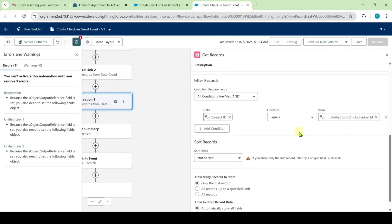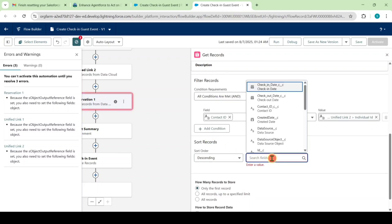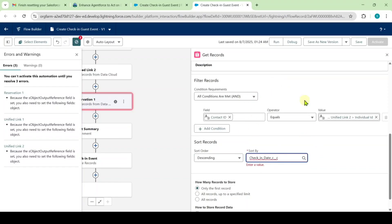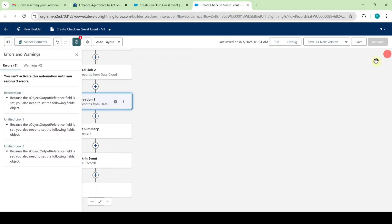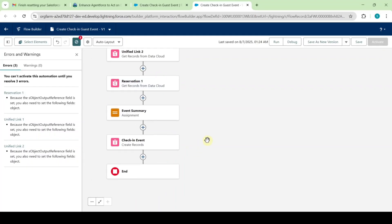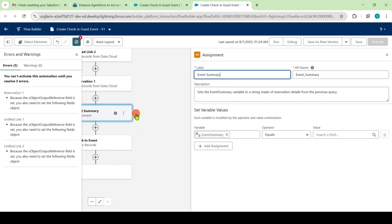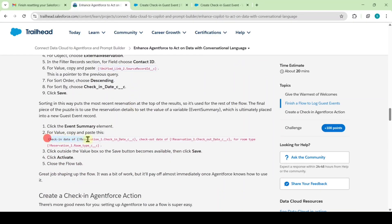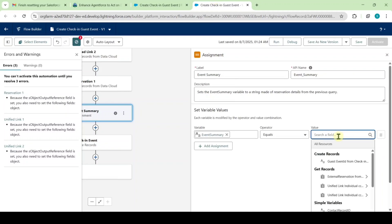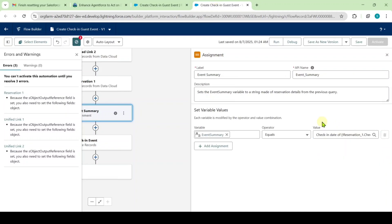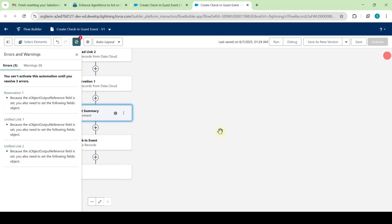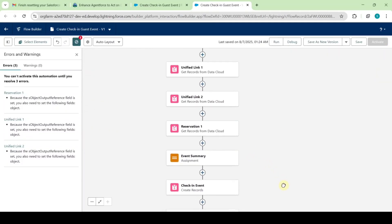Scroll down to the bottom, set the sort order to 'Descending,' and for sort by select 'Check-In Date.' Click the cross symbol at the top. Then click on the Event Summary element and copy the full value from the instructions — copy it correctly, otherwise you will get an error. Paste it in and click the cross symbol. Like this we have changed all the necessary elements.